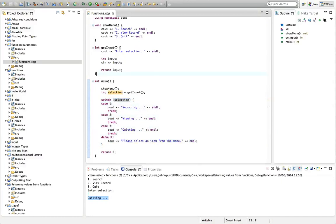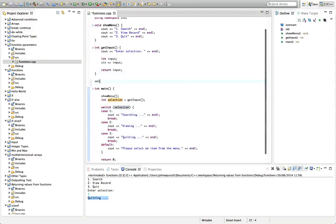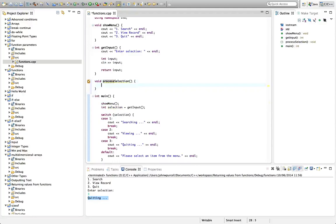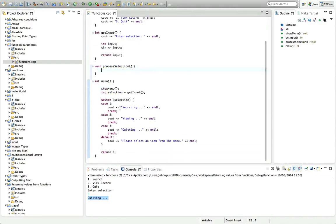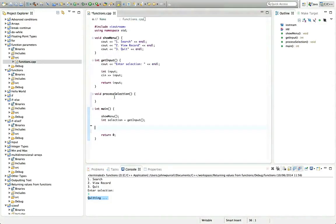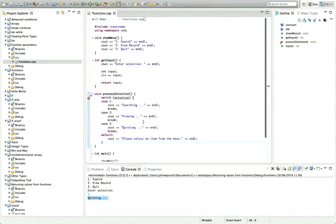So I'm going to type here void process, let's call it process selection, process input, it doesn't really matter, process selection. And I'm going to take this switch statement here, I'm going to cut it like this, paste it in process selection.